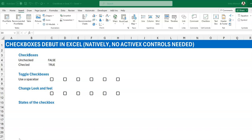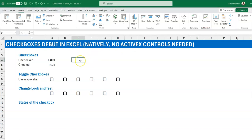For those of you on the beta channel, you probably may have gotten the update already. If you haven't, like on my second PC, just hang in there — it will get to you. If you go to the Insert tab and look towards the far right, you will see a checkbox. Just click on an empty cell, go to Insert, and click Checkbox.